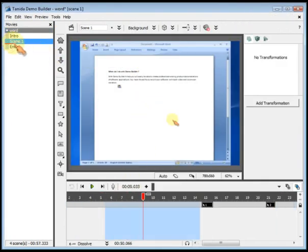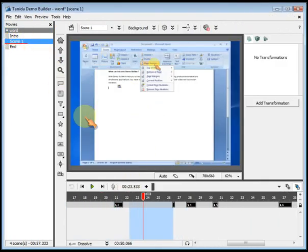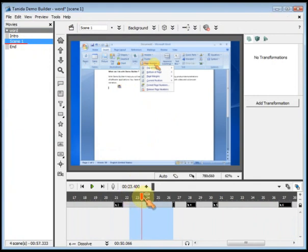To split a scene into two separate scenes, first drag the playhead to the location in the timeline where you wish the split to occur.